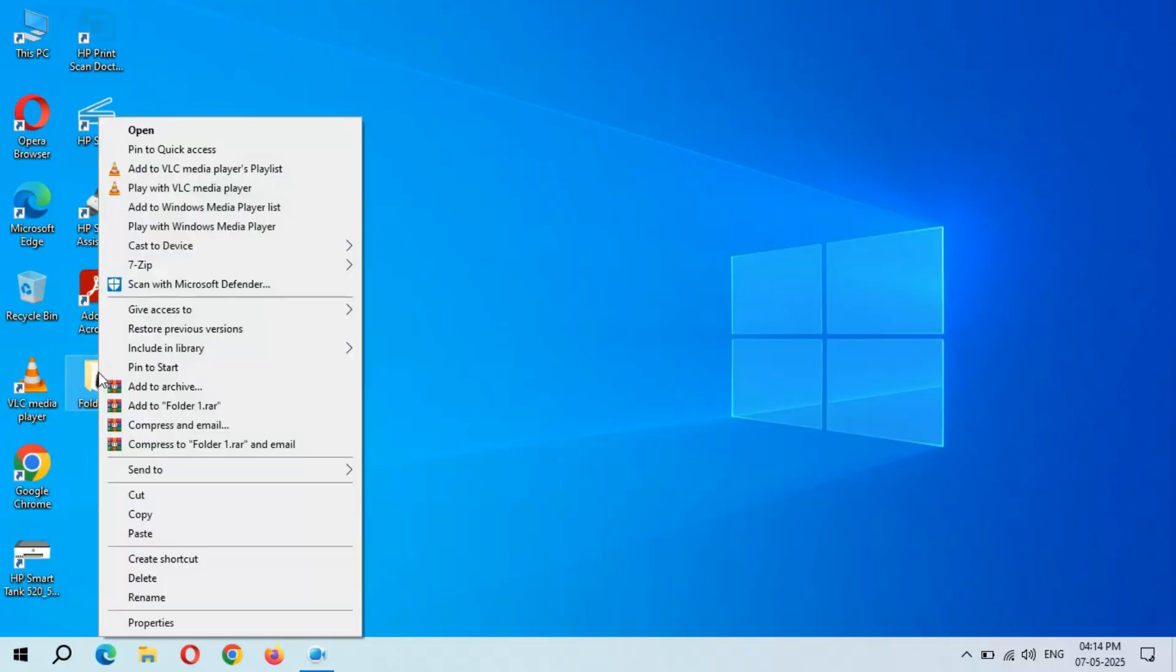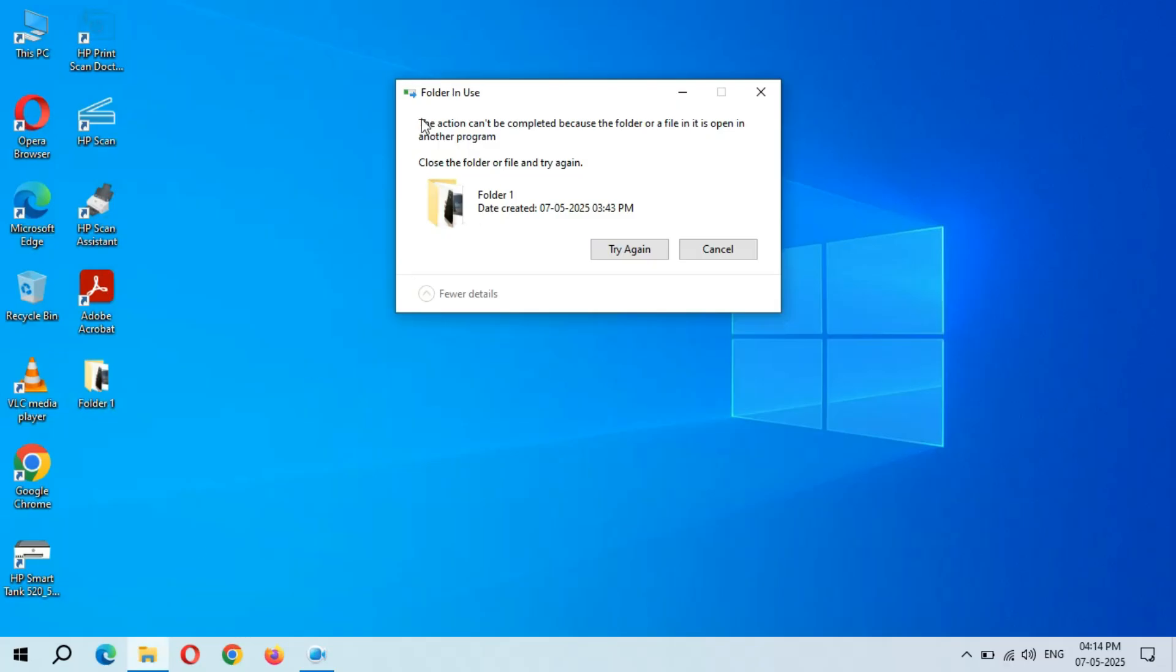So here if I'm going to delete this file, you can see the action cannot be completed because the folder or a file in it is open in another program. And if I click on try again, it is again showing this error.